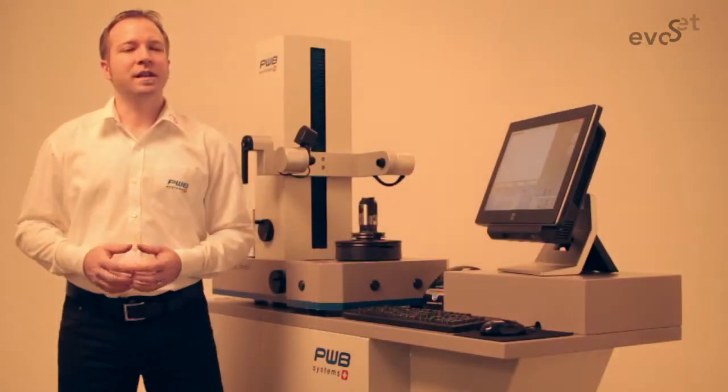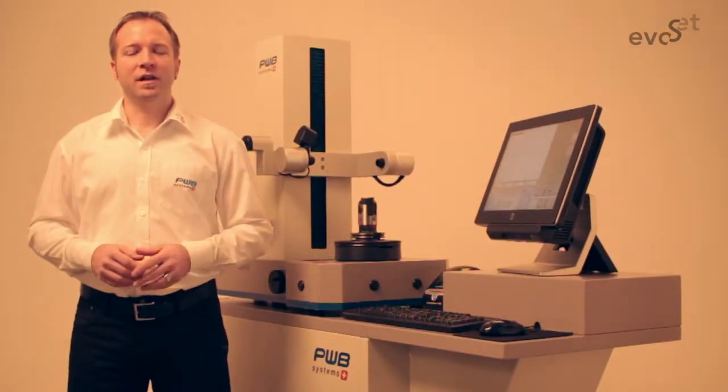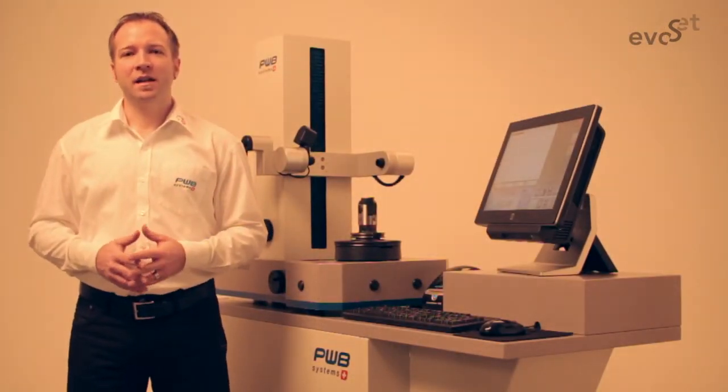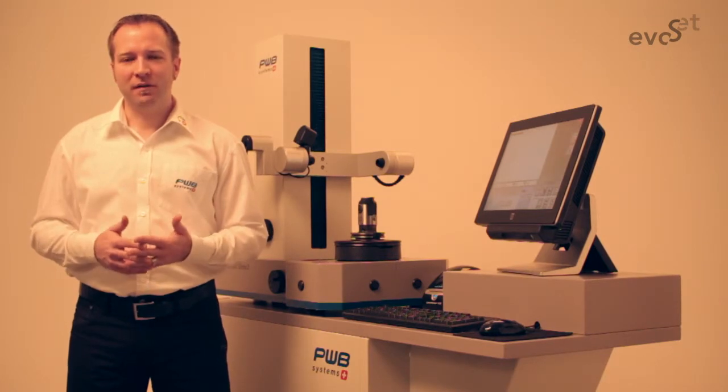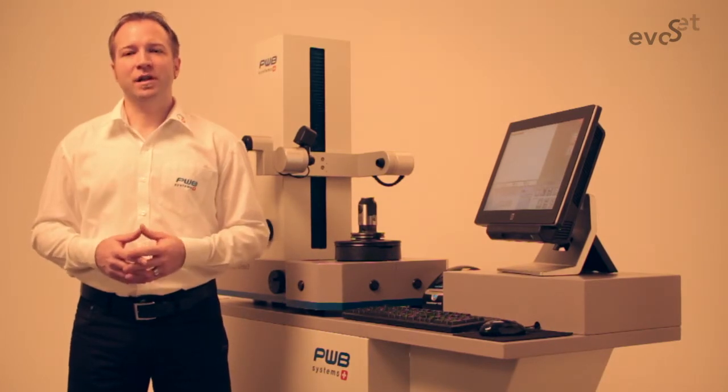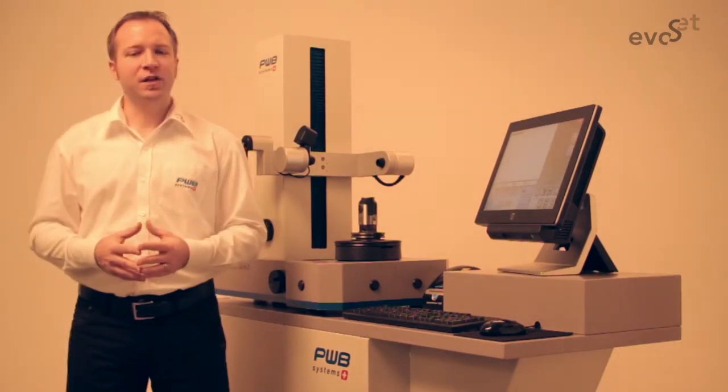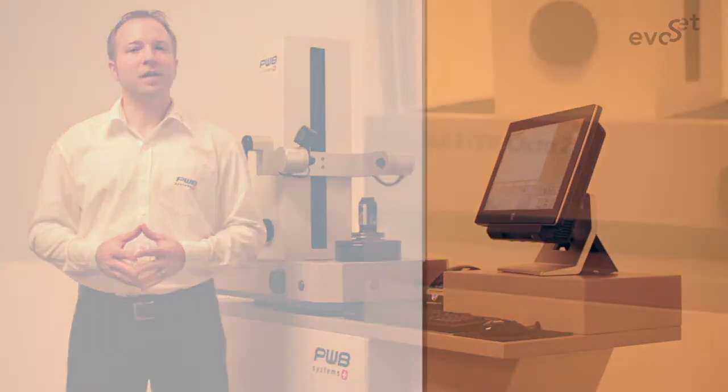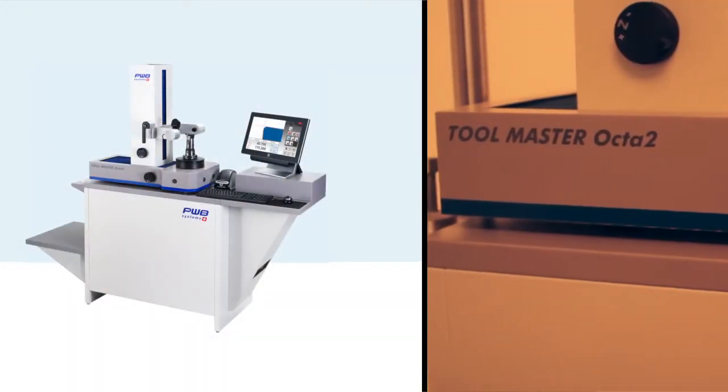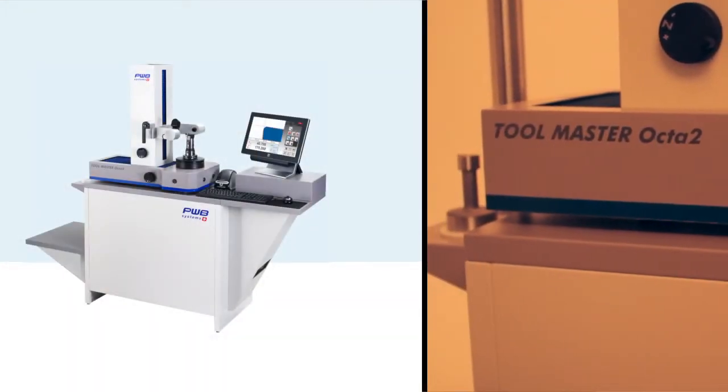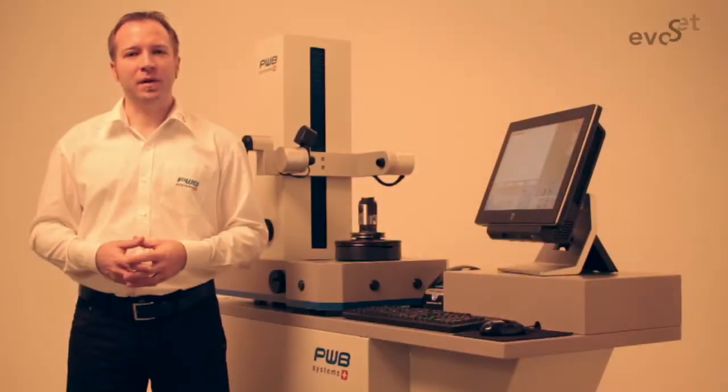Welcome to EvoSet, manufacturer and developer of the worldwide well-known PWB tool presetters. Using the example of the Toolmaster Octa 2 i-ray, we will show you the benefits of our systems.